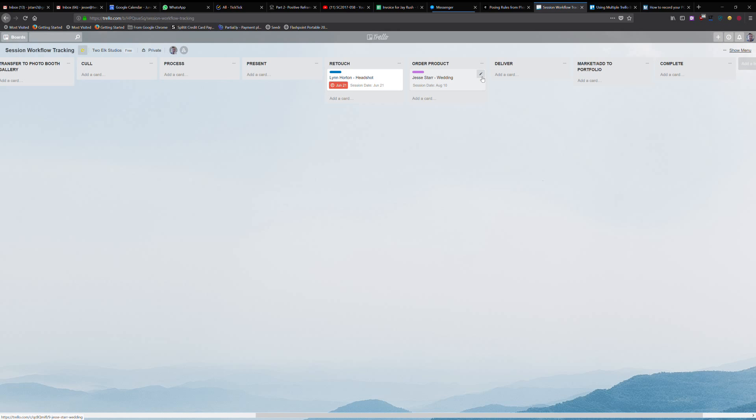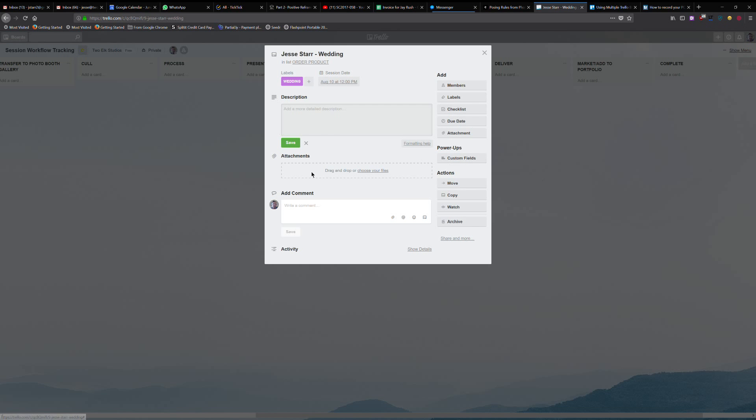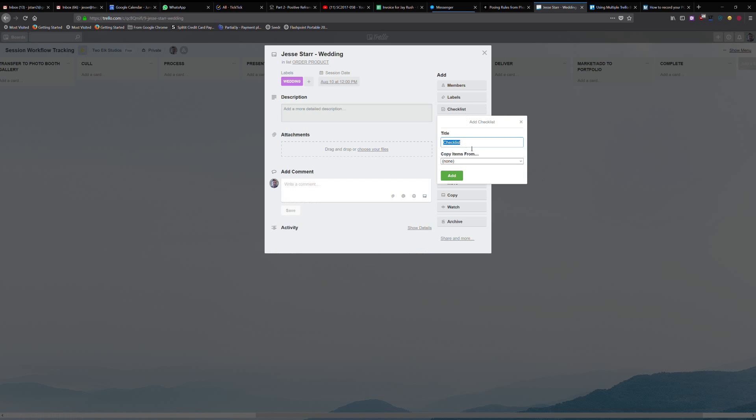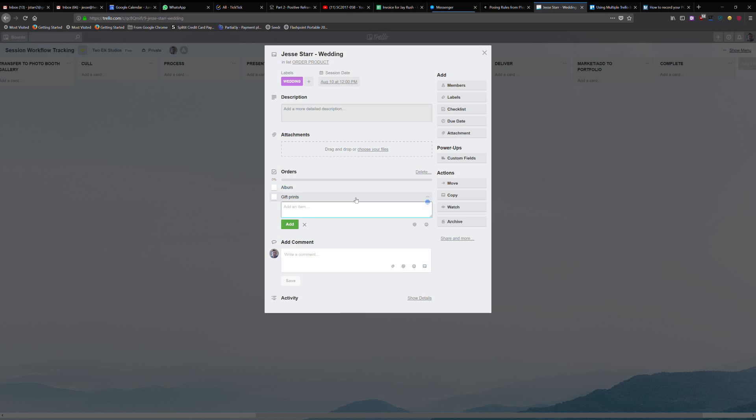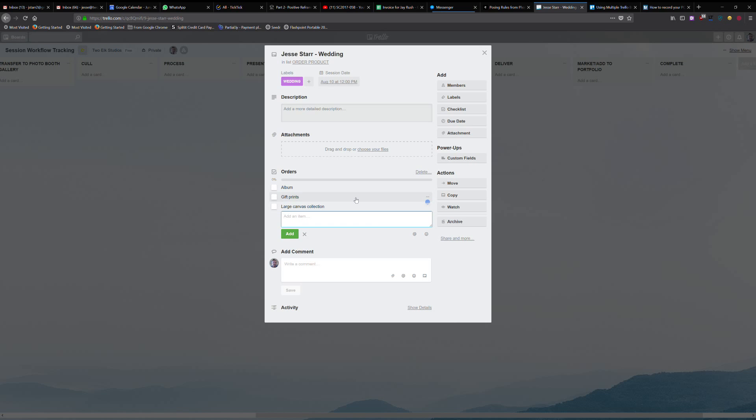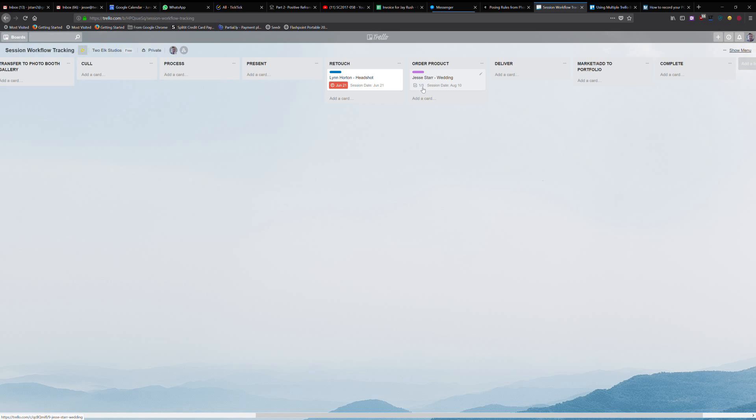One thing that's cool is you can use this a lot more advanced. If we click on the card here, we can actually create a list within it. So if I wanted to create a checklist, say orders, I can now say we need to order an album, gift prints, and a large canvas collection. So we can have that in there in addition to it just living in the ordering. As we select one of those, it says we're 33% done. So you can actually see where you're at, and this shows that there's a checklist with one of three checked off right now.